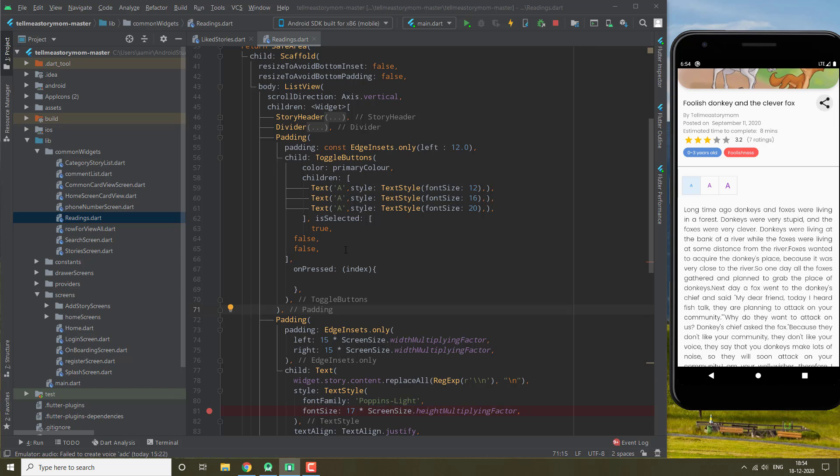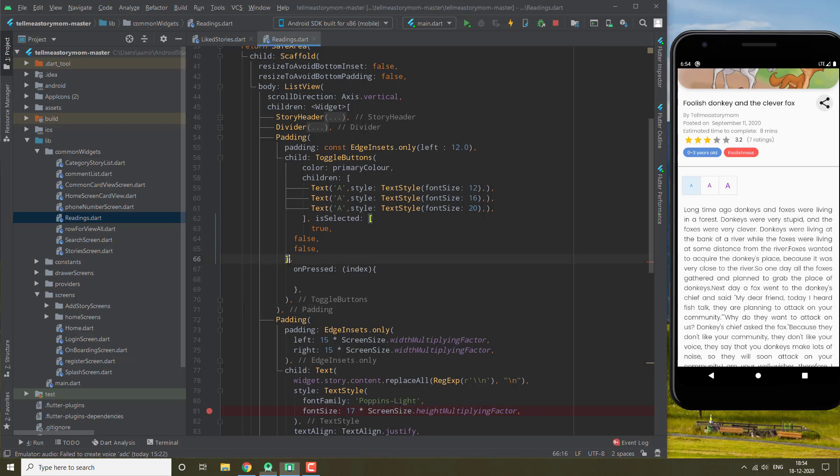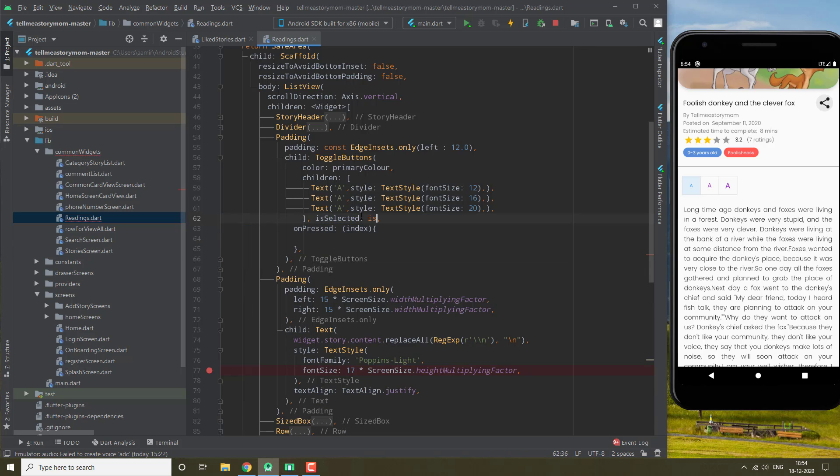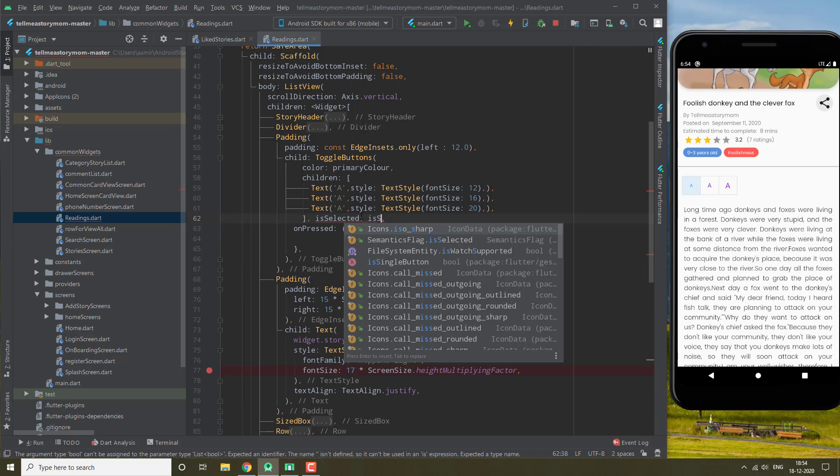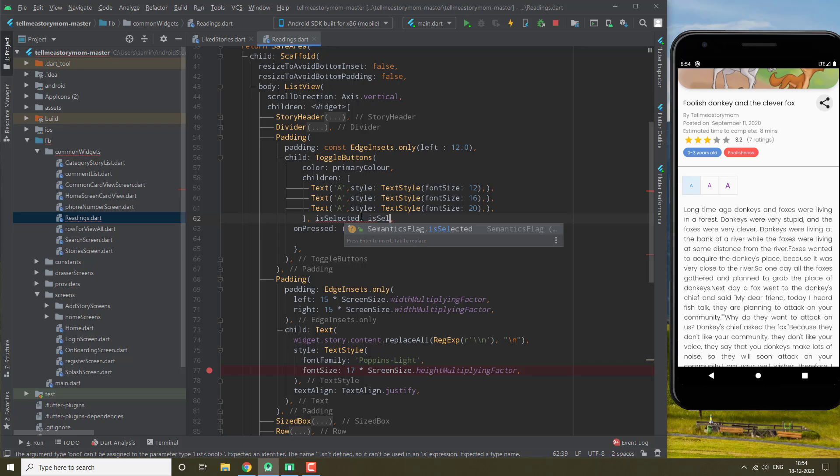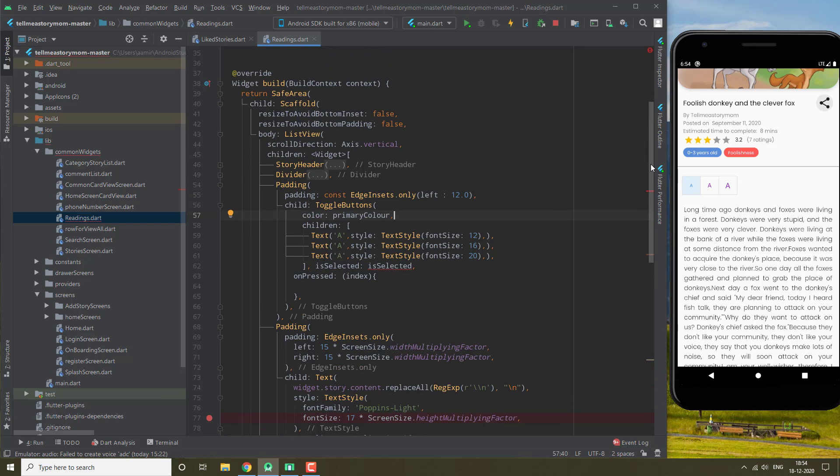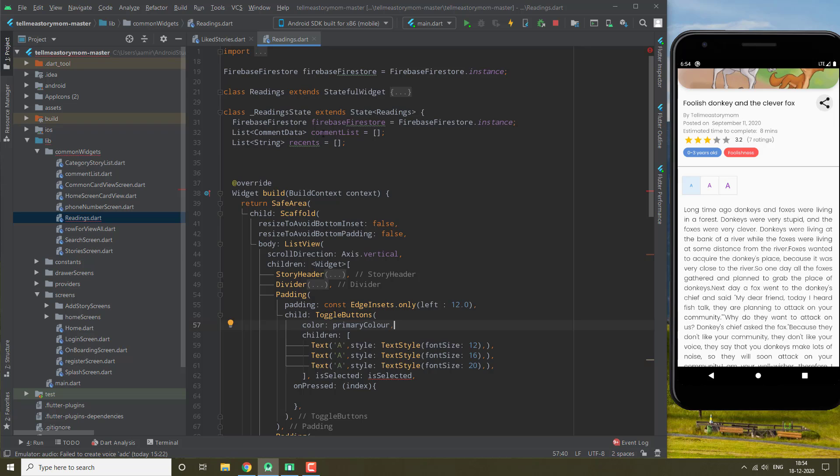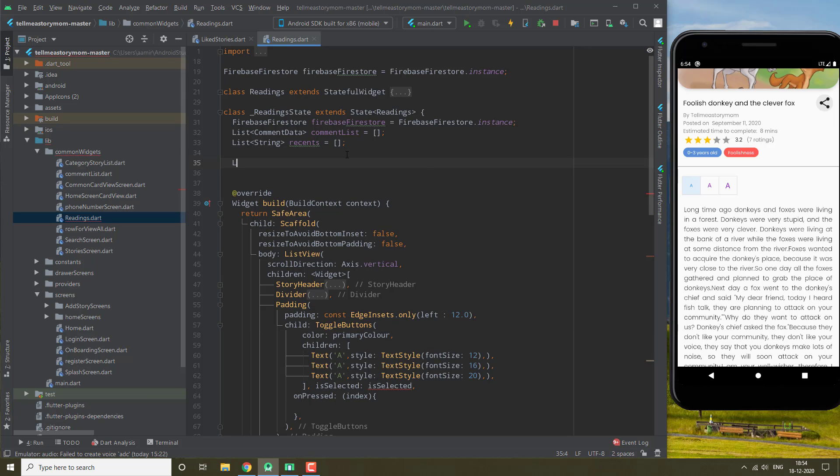But what we need is once we select one font, the other buttons that are selected should be disabled or deselected. So we are going to give it isSelected, which is basically going to be our list of bool.